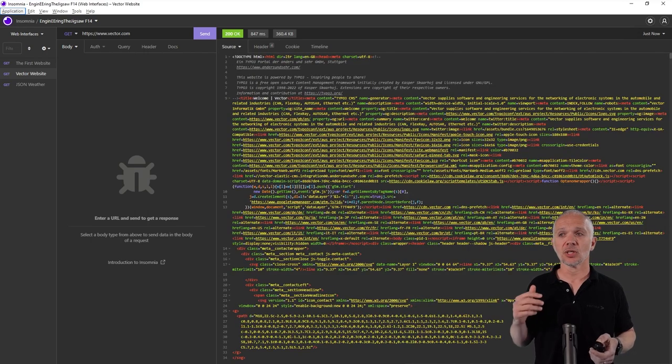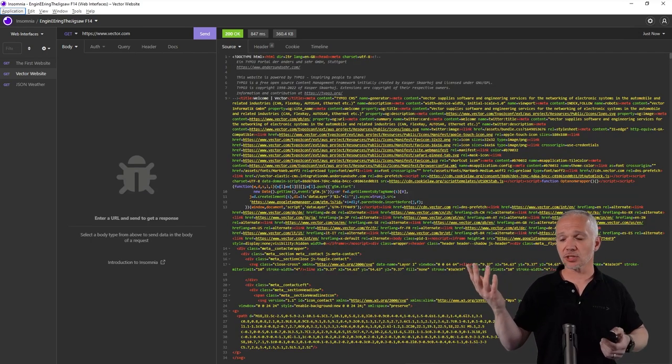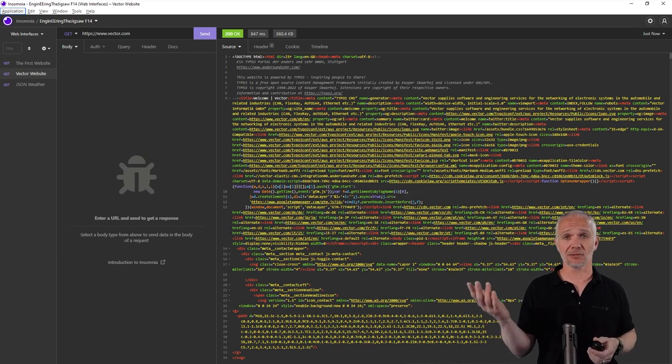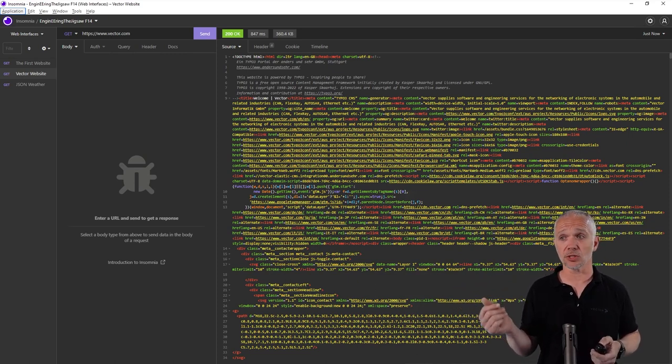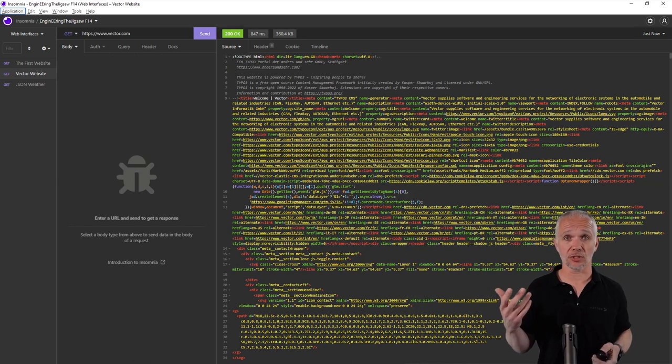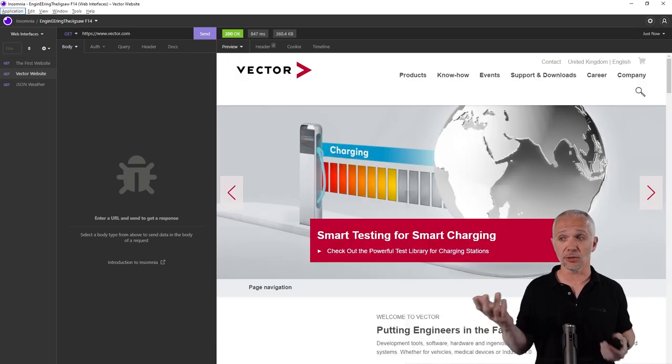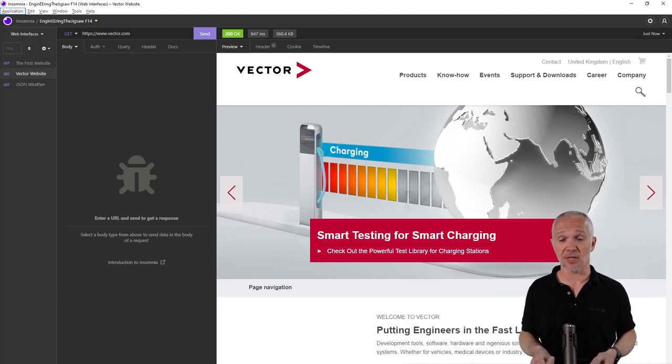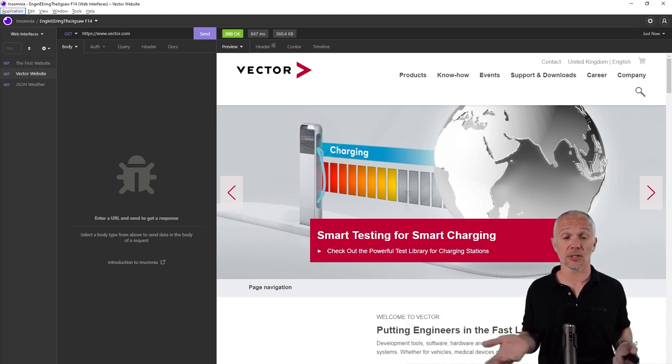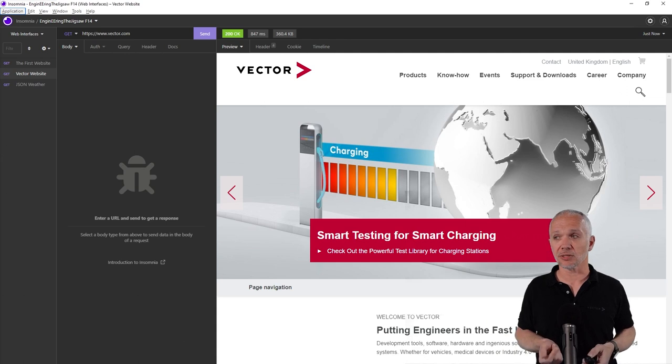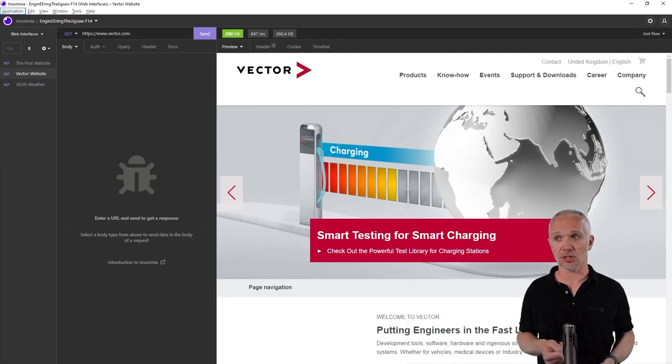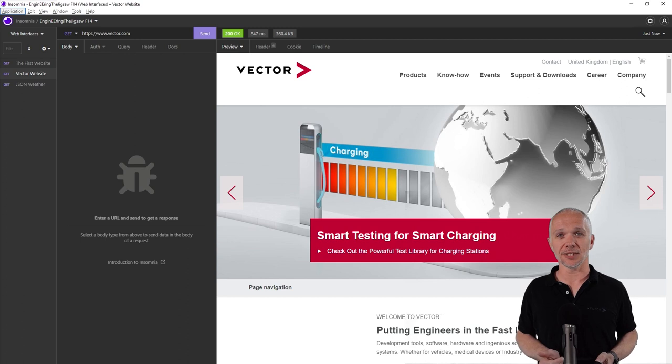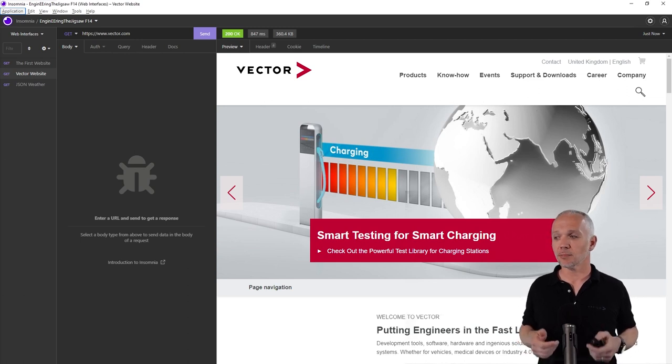What's being returned by the server is much more complex than that first simple website. If we change this over to the web browser view, we see the Vector website as we'd expect to see it. As I see it, at least, because I'm in the United Kingdom. When I browse it, I see it with this presentation. You may see a different presentation in the country you're in.